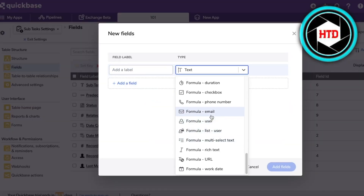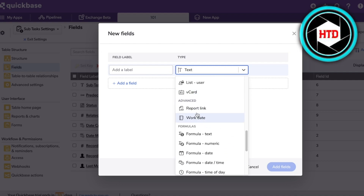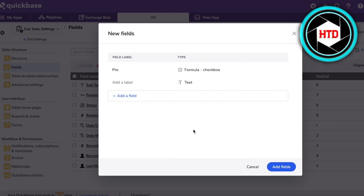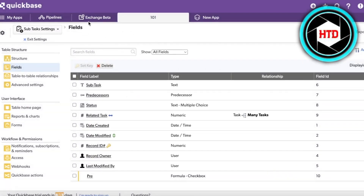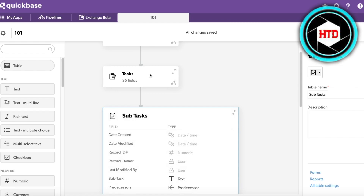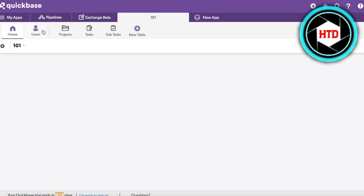I'll choose a checkbox formula and click 'Add Fields.' Going back into the 101 app, we can check off tasks that have been completed in our formula section. Clicking Exit, you can see in the predecessor section we have 'Contact My Predecessors,' and this can be checked off when a particular task links to that checkbox.